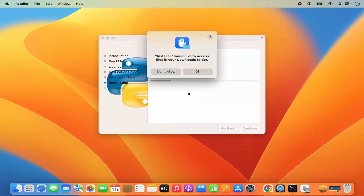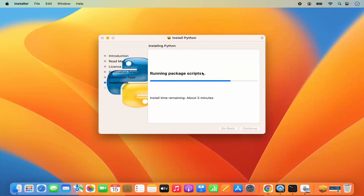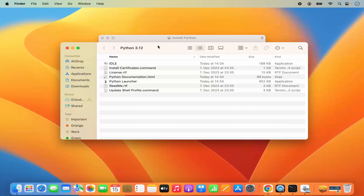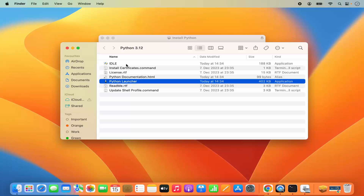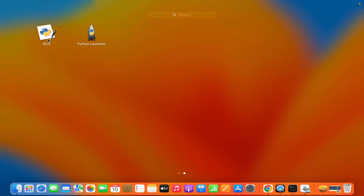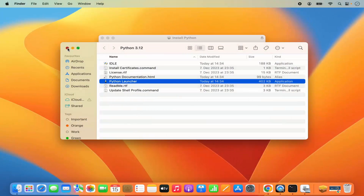The installation starts. A prompt says the installer would like to access files in your downloads folder — click OK. Once installation is finished, a Finder window opens showing all the installed tools. You can see IDLE, which is an IDE that comes with Python, and the Python Launcher application. Both are also available in your Applications via Launchpad.